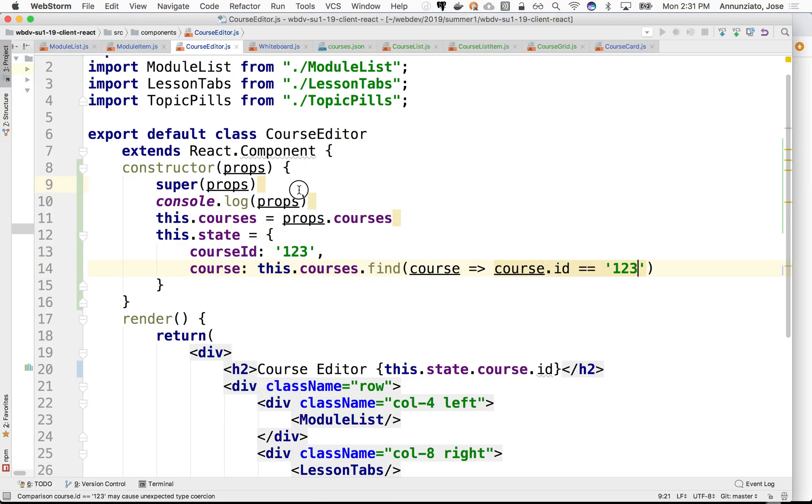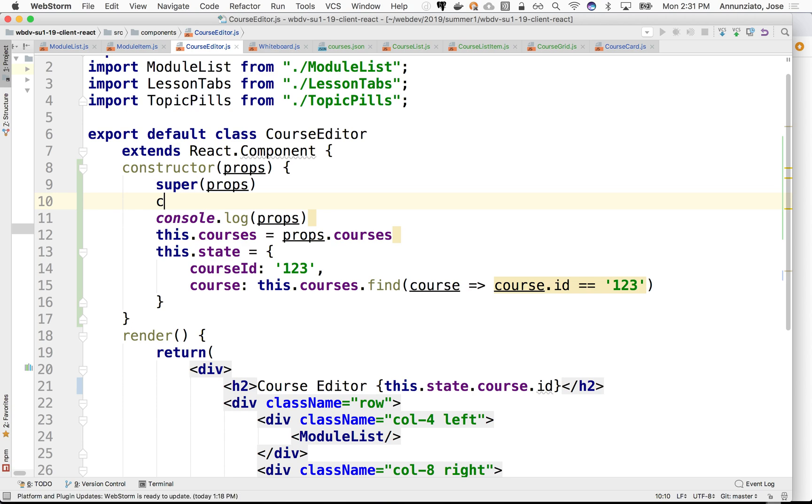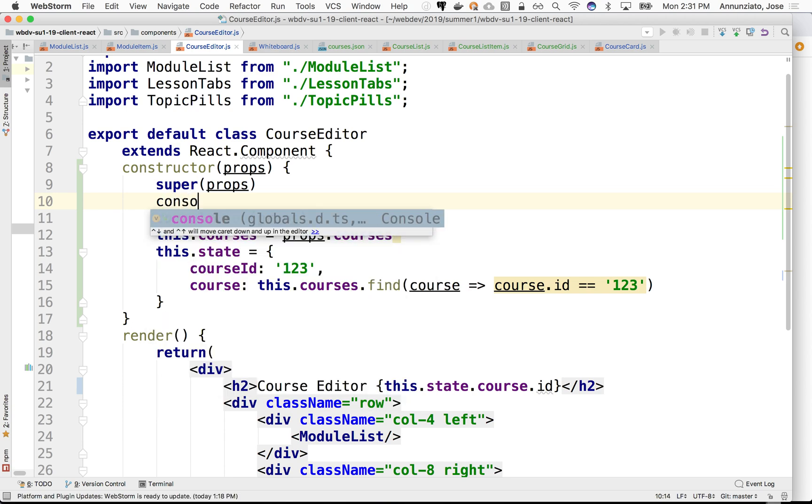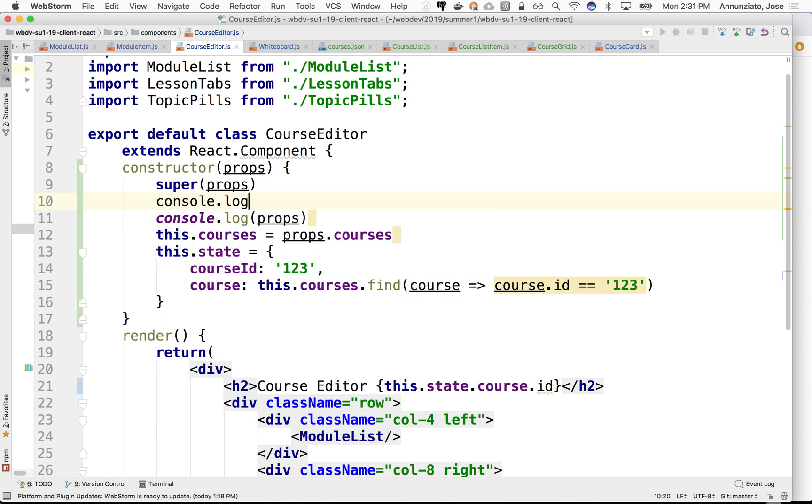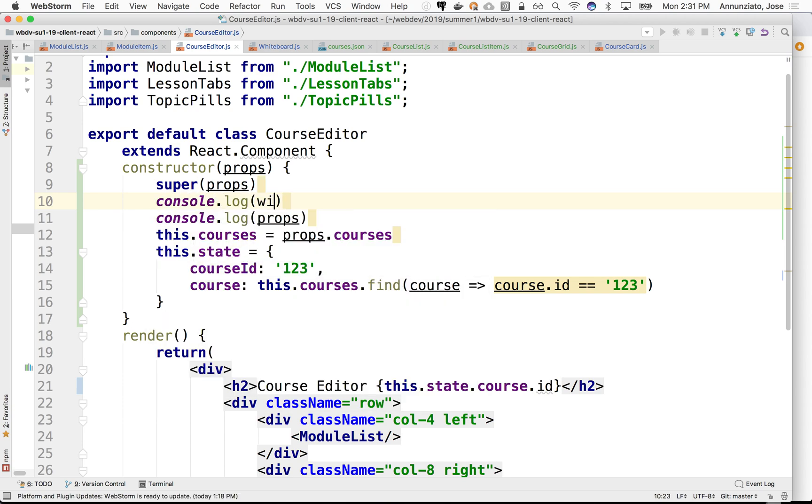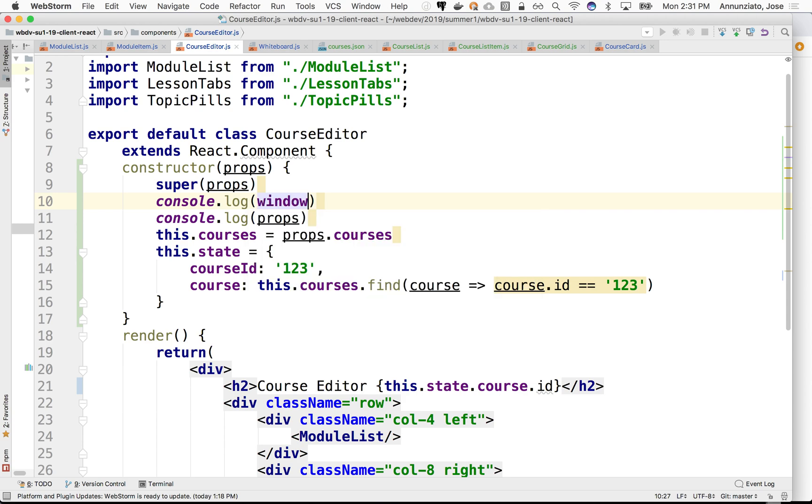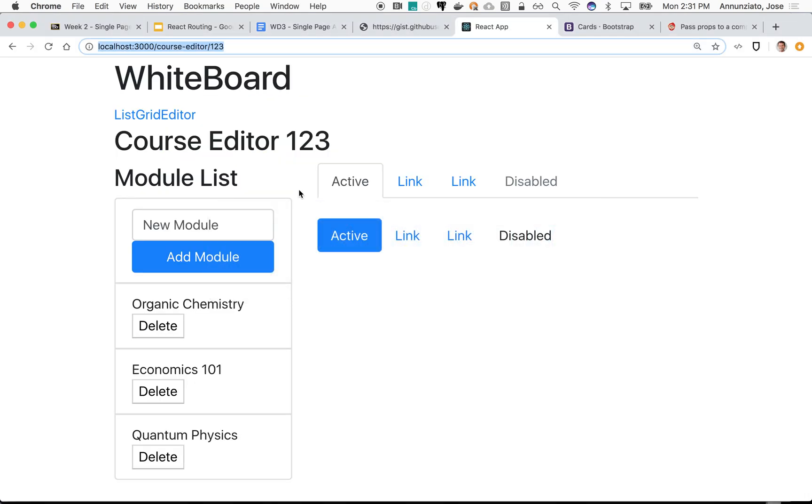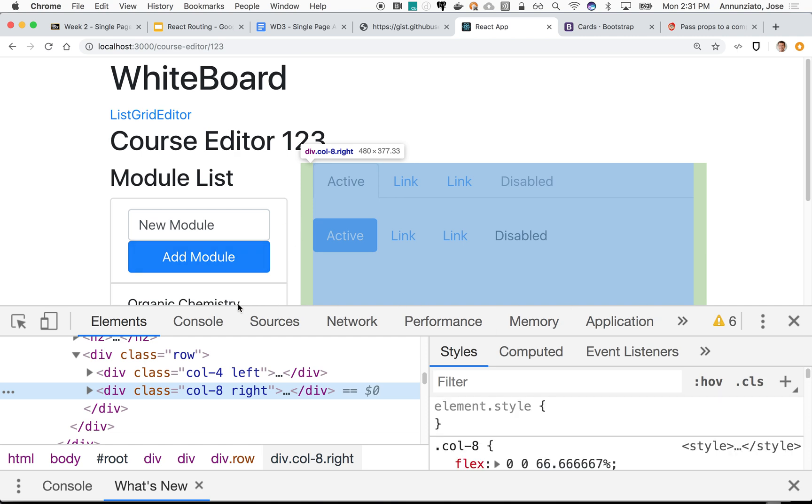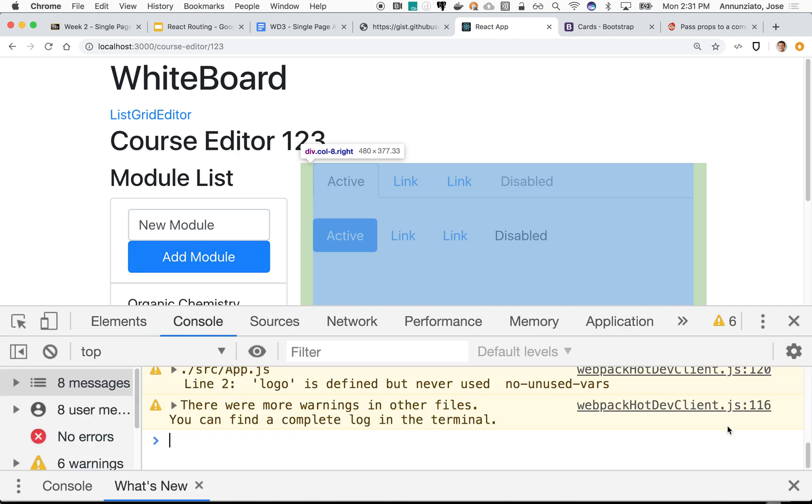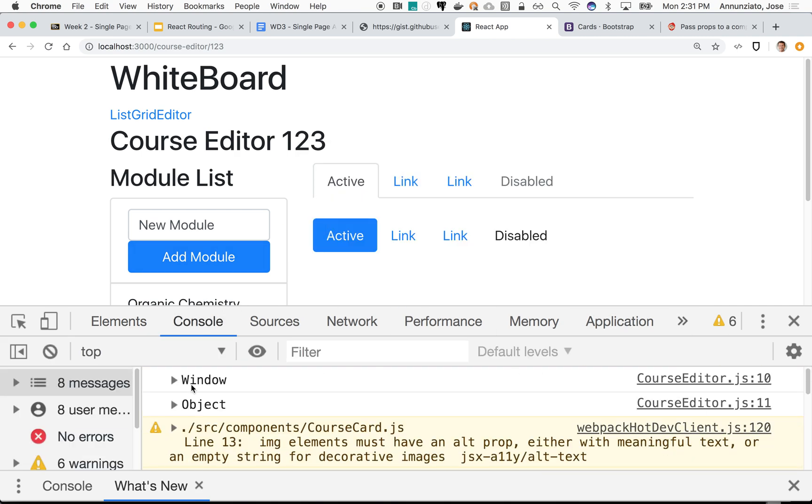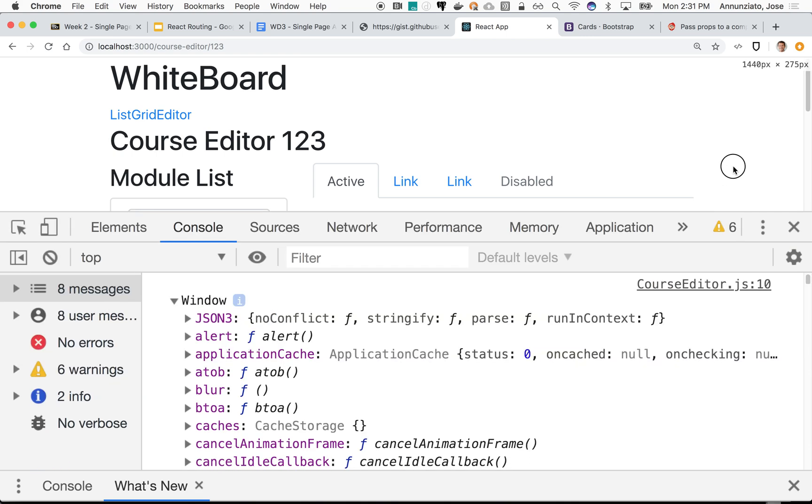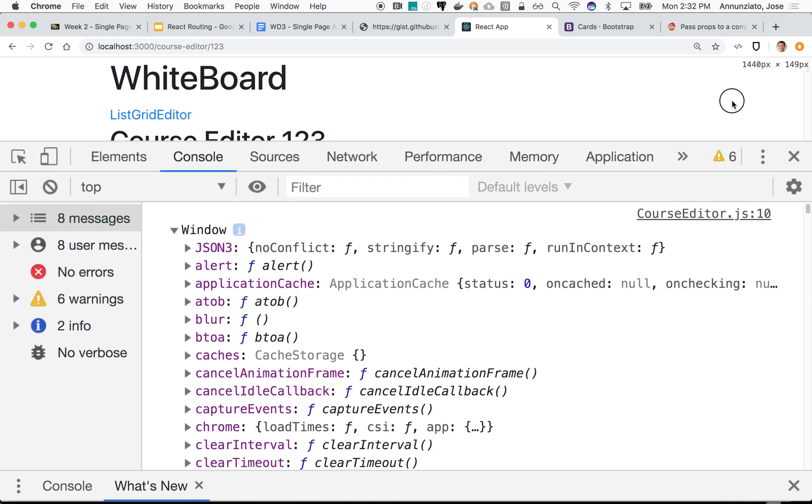Notice if we do a console.log window, the window object, and we do a console, we'll look at inspect. Notice that the window object has tons of really cool functionality down here.